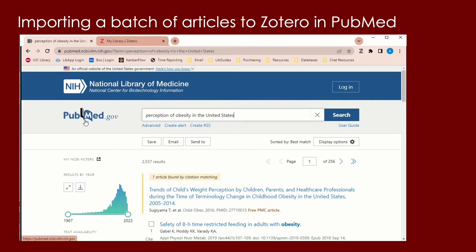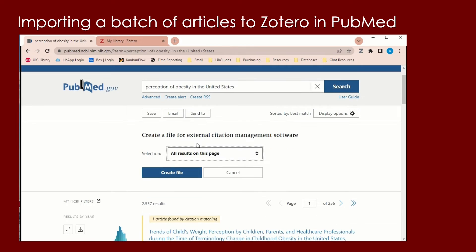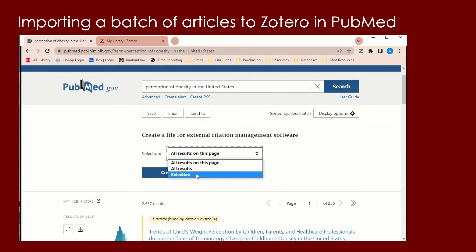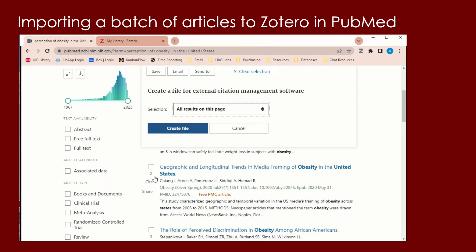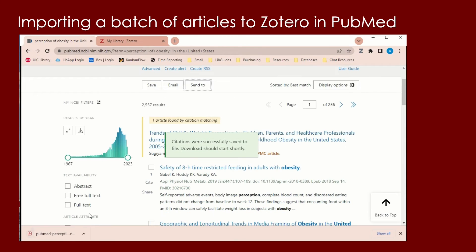So here I have a page of results from PubMed. The first step is to press the Send To button in PubMed, then select Citation Manager. Next, you will choose if you want to export all the results, the results on just the page, or a selection of sources. You can choose a selection by checking the boxes of the sources you want to export. Once you decide on this, you will create your file.